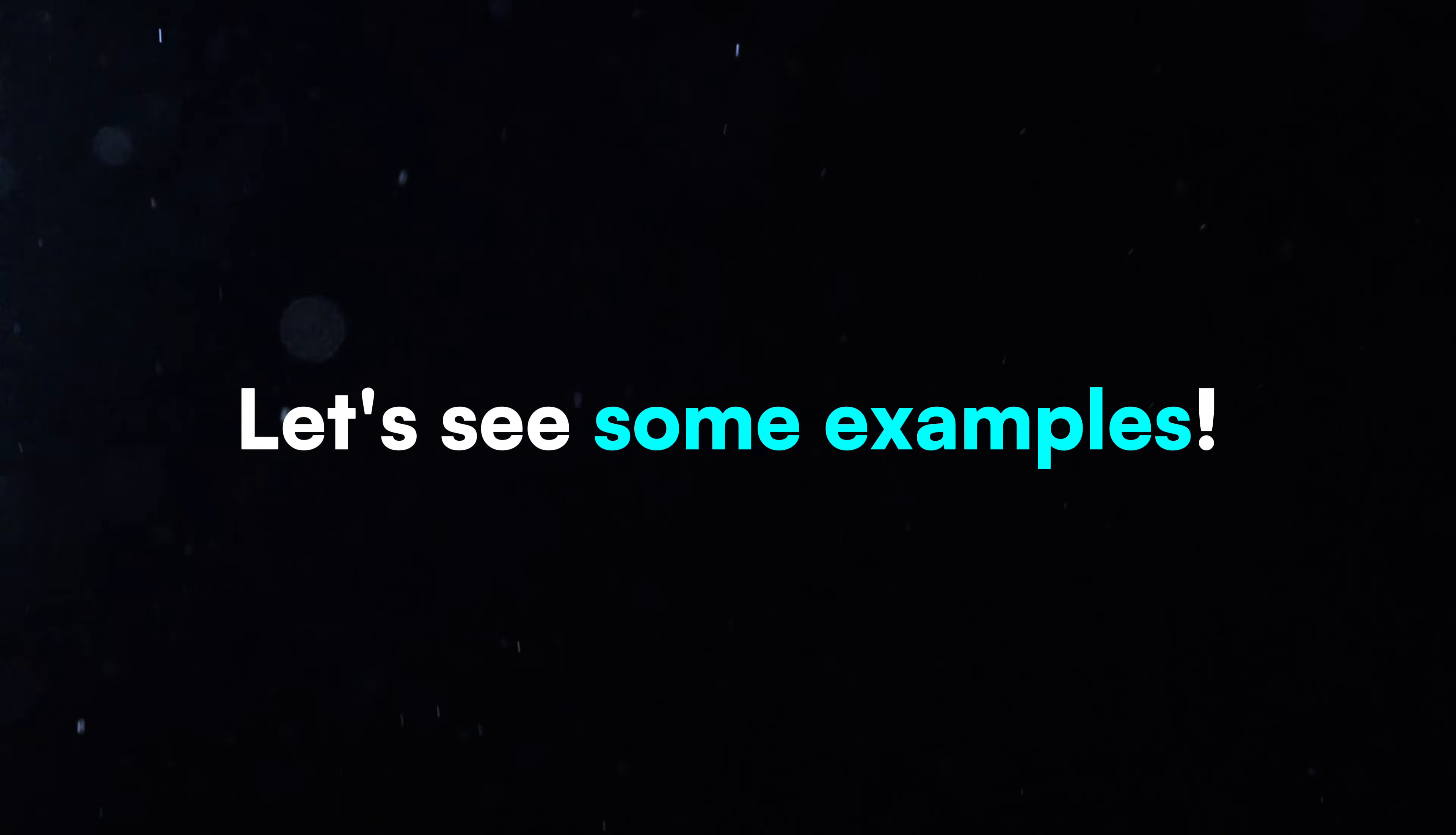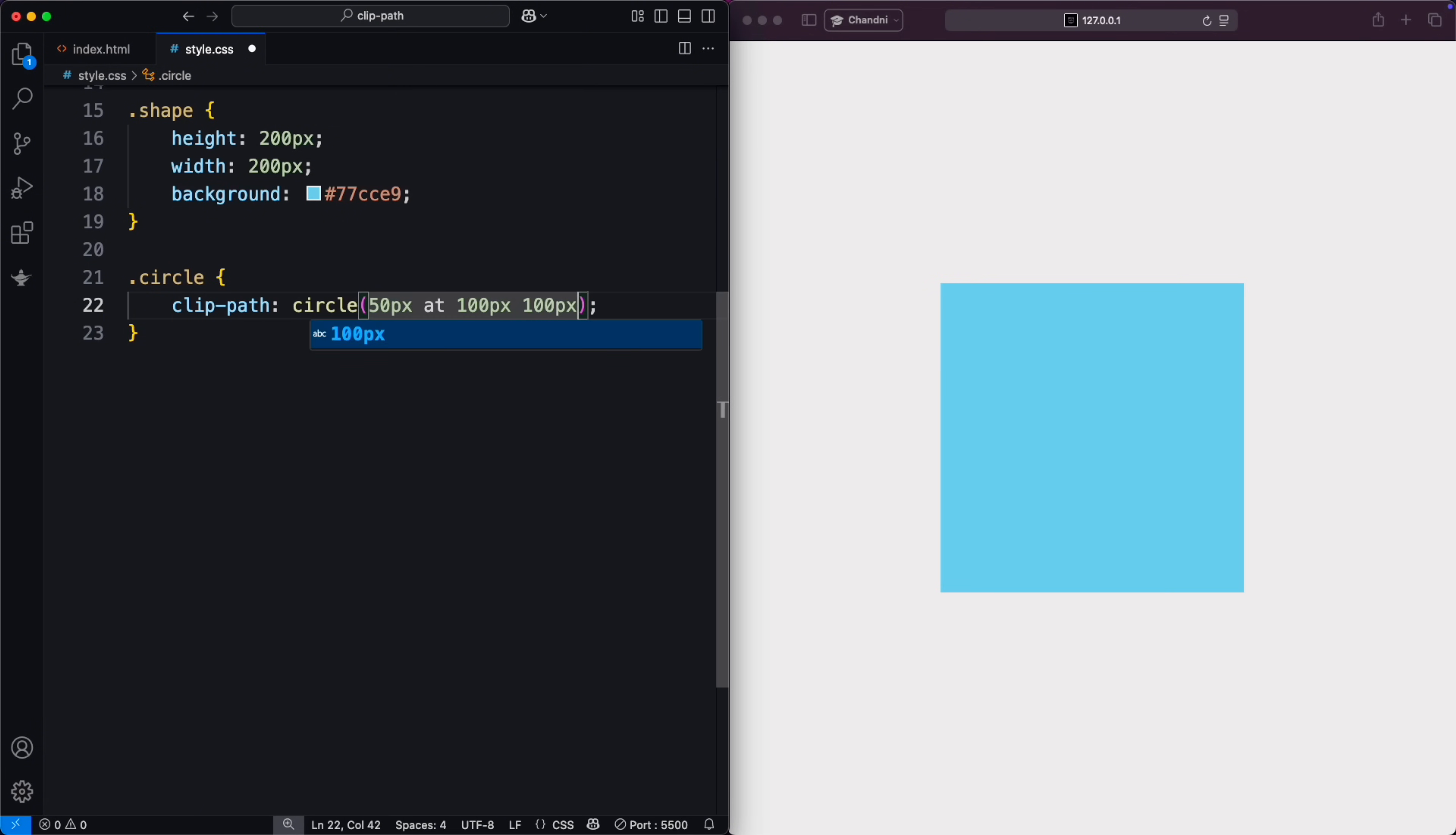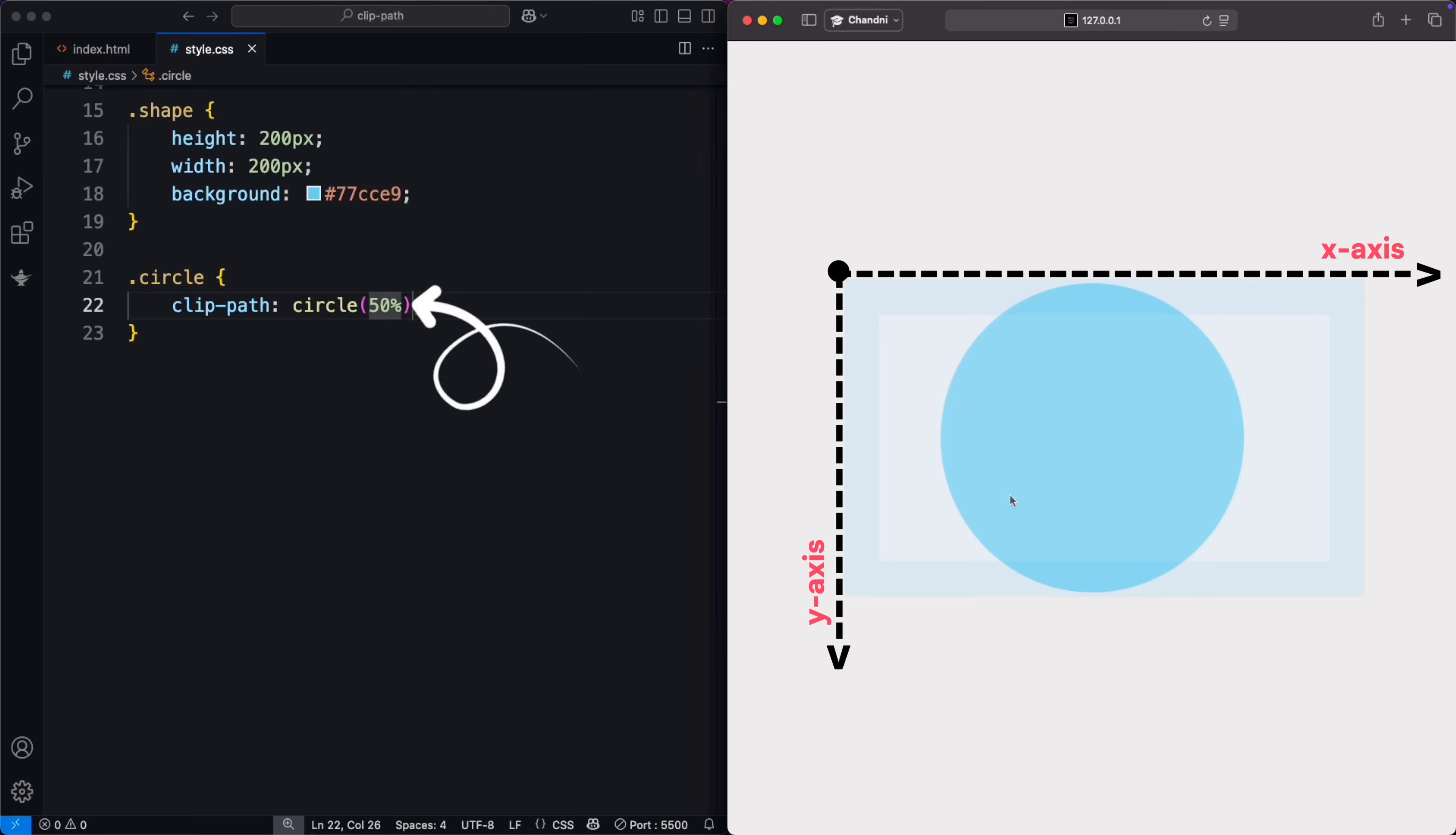Let's see examples. Here's a circle with a 50-pixel radius, centered at 100 pixels from the left and 100 pixels from the top. You can also use percentages. A radius of 50% creates a circle that perfectly fills the element, centered within it.